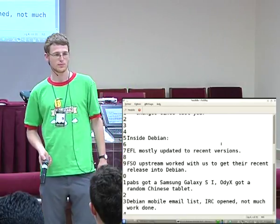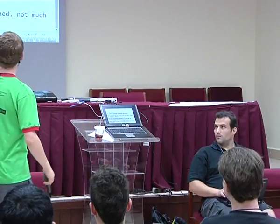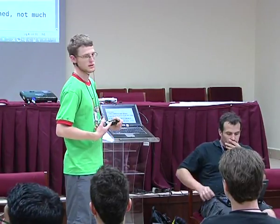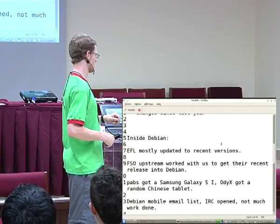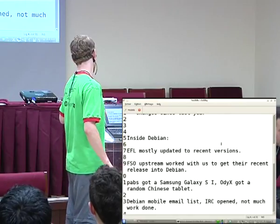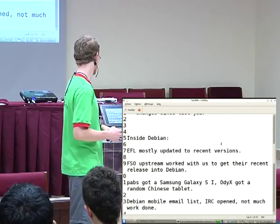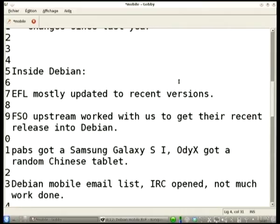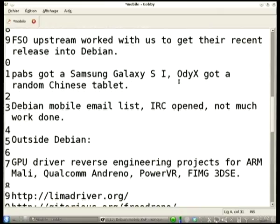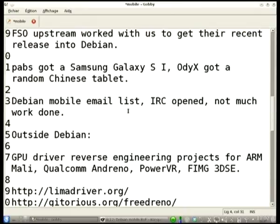Inside Debian: the EFL stack, the Enlightenment stack, was mostly updated to recent versions. The FSO, which is the networking stack that was in OpenMoco, had upstream work with us to get their recent release into Debian. Various people involved in Debian Mobile bought devices in the hope they could run Debian on them, but it hasn't been successful as far as we know. Another achievement was the Debian Mobile email list — there were several discussions on debian-devel and debian-project to have this list created, which is debian-mobile@lists.debian.org.